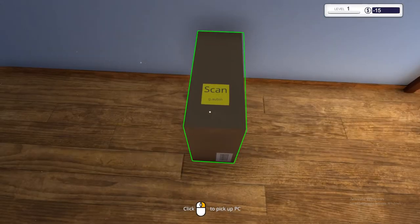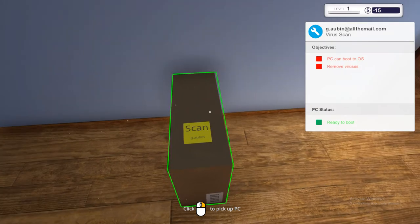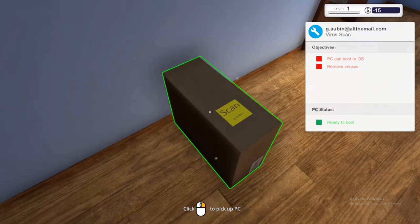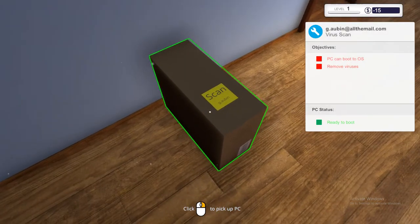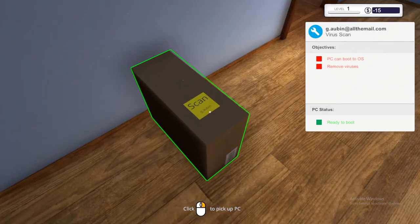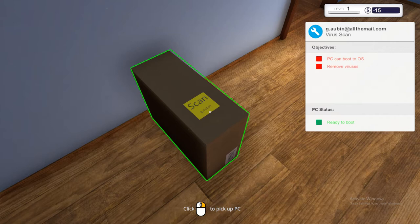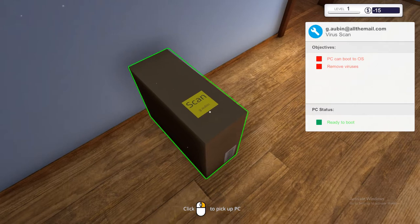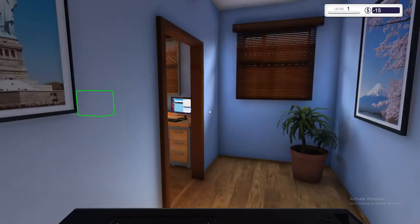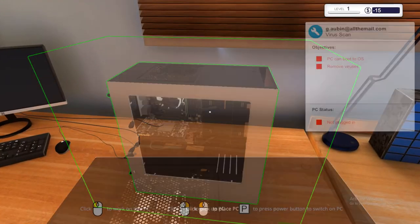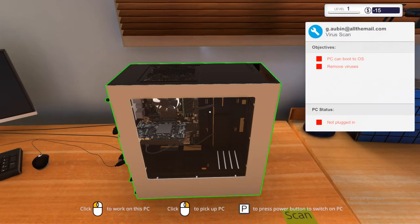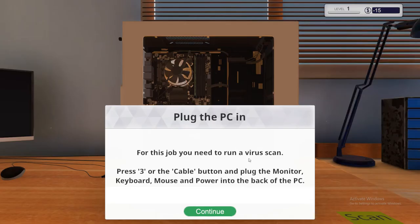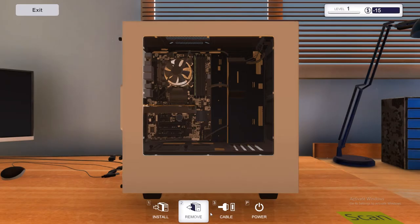So I'll click on go to the PC and it drops us out there to your PC that's been delivered. They all arrive in a box like this, not have a lovely little sticky note on top saying scan and then the customer. So as you can see there, it says gobben. On the right, it will pop up with your objectives. And if they're in red, you haven't done them. If they're in green, it's good to go. So the PC is ready to boot, but we need to remove the viruses. So we'll go ahead and right click and pick up the PC and the box magically disappears. And we'll go and click it and drop it on our workstation. So what we need to do is we need to connect up the PC and then scan it from viruses. So we'll go ahead and click on the PC. Plug the PC in. For this job, you need to run a virus scan. Press 3 or the cable button and plug the monitor, mouse, keyboard and power into the back of the PC.